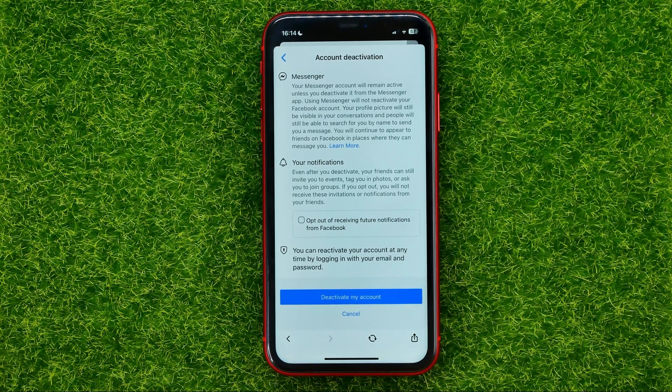At any time after deactivation you will be able to reactivate your account simply by logging back into that account.